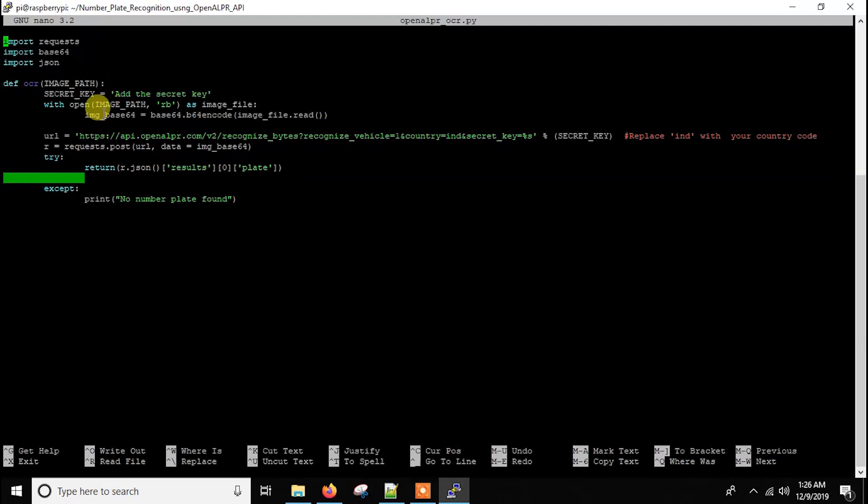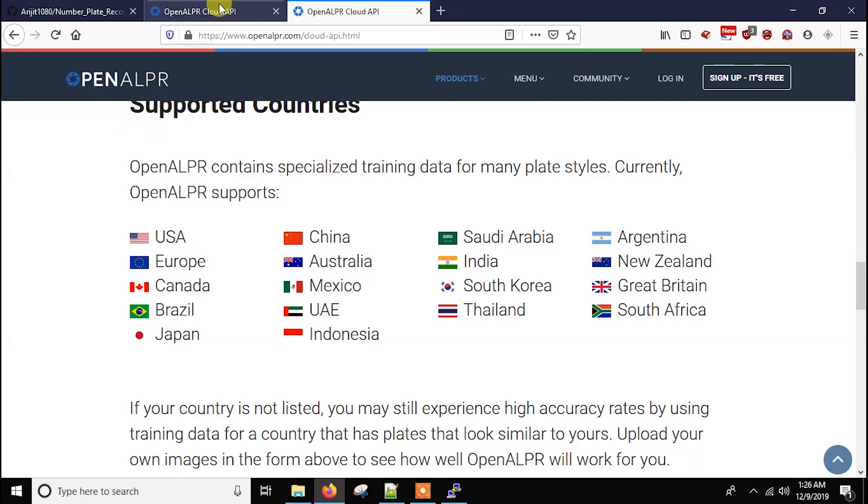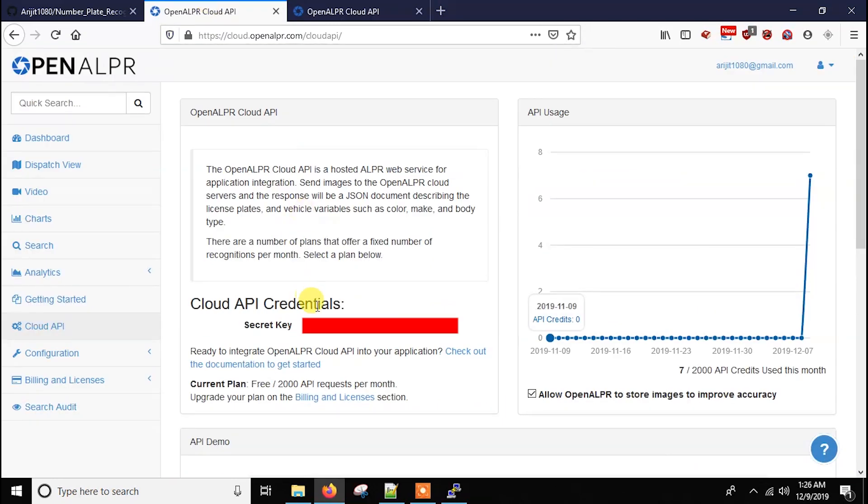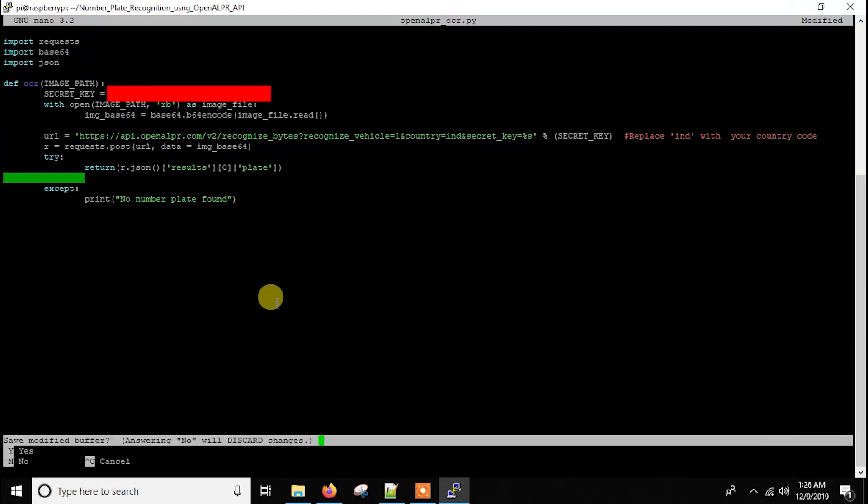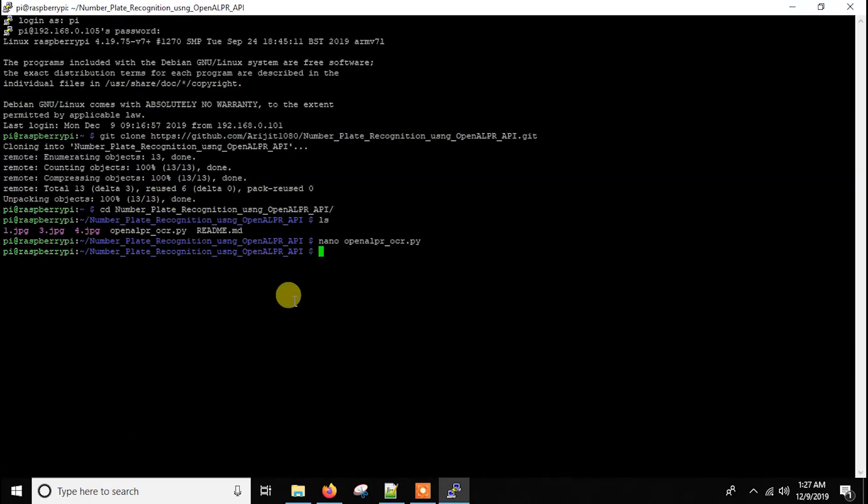So like I said here, I have to copy the secret key here. So let me copy the key. And yes, I have saved it.